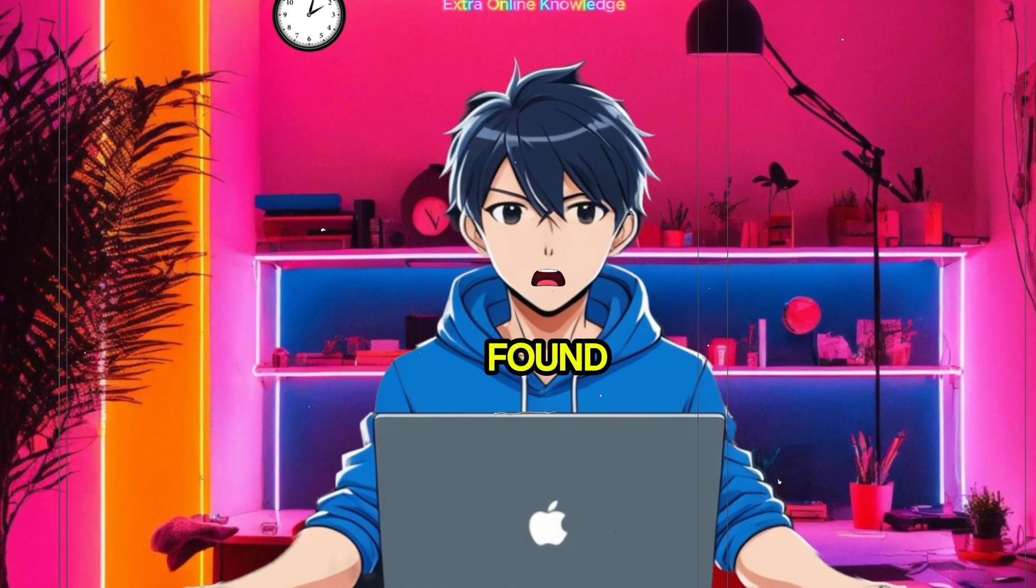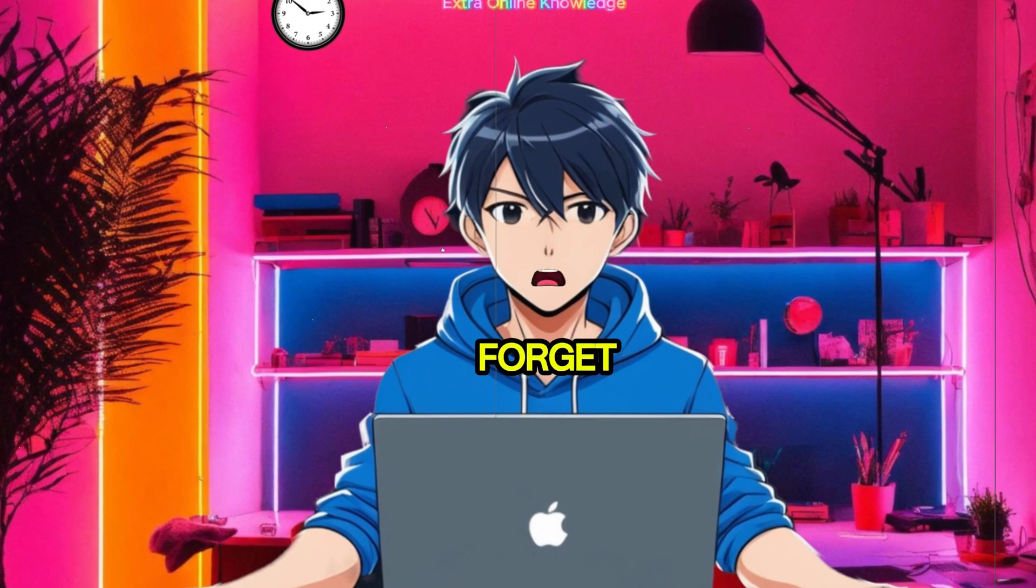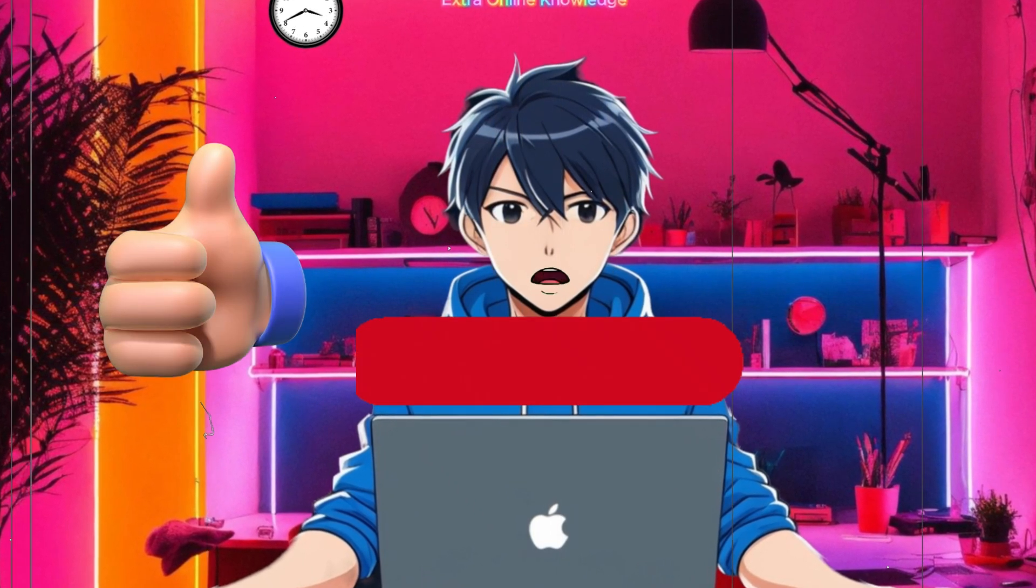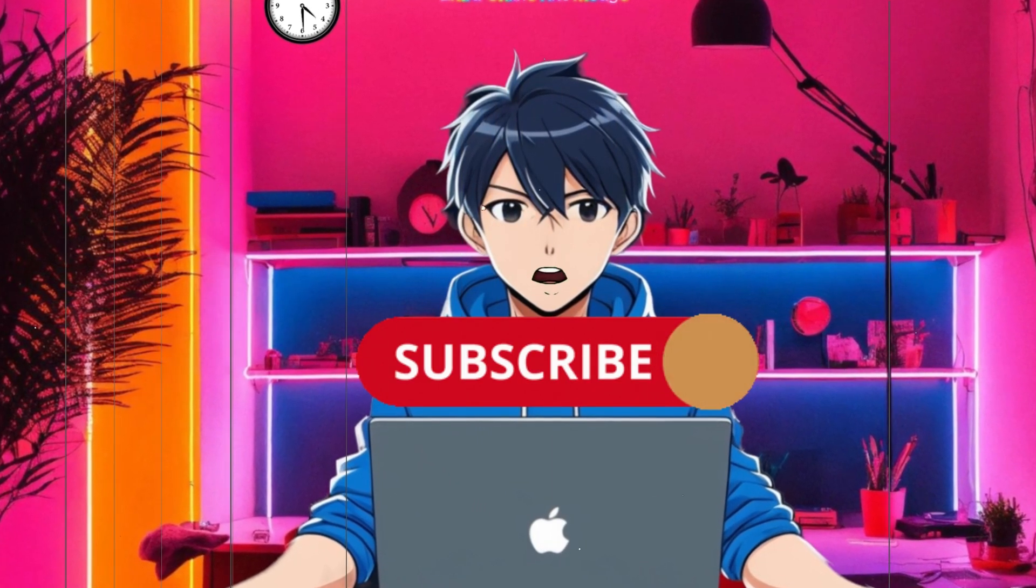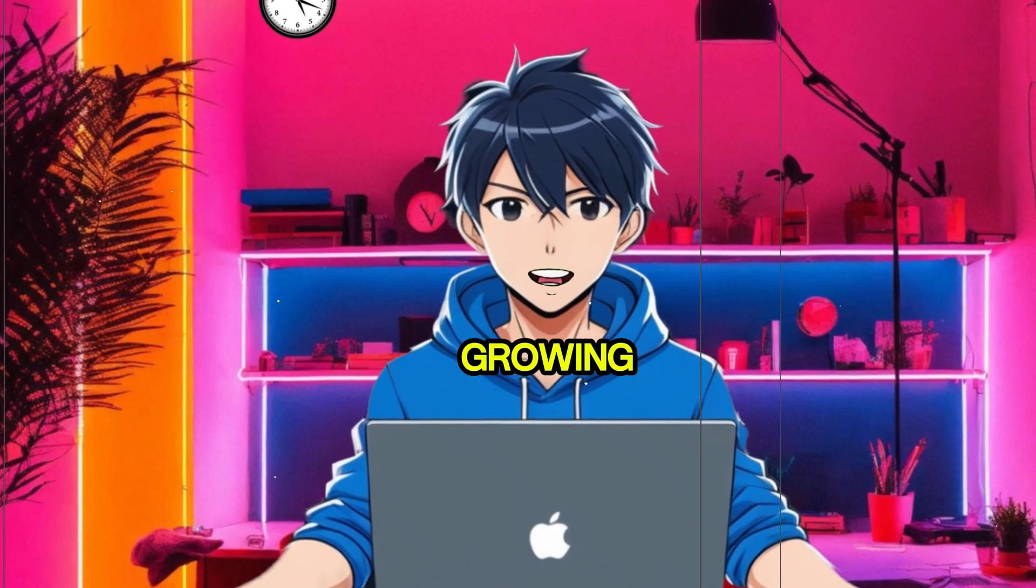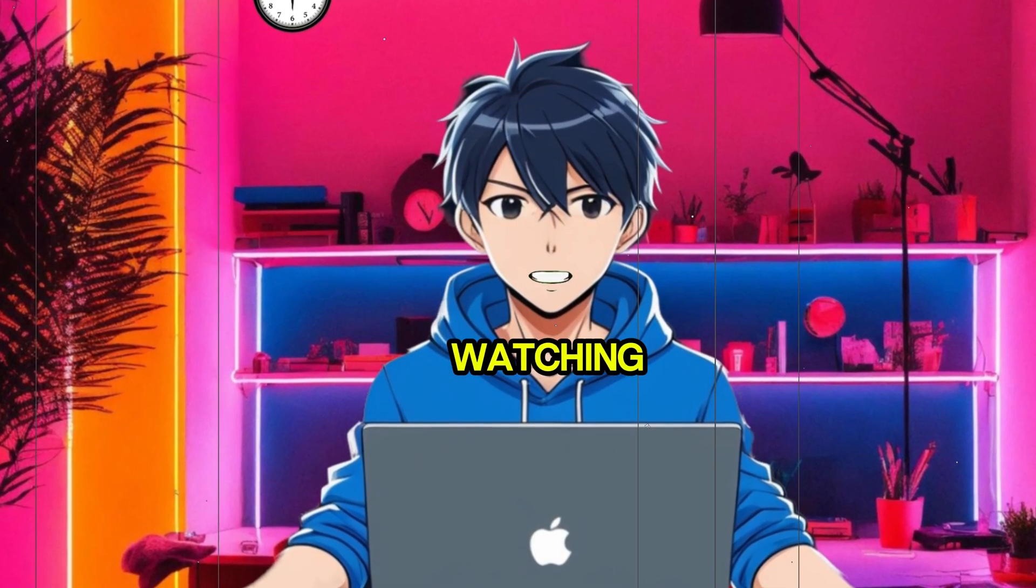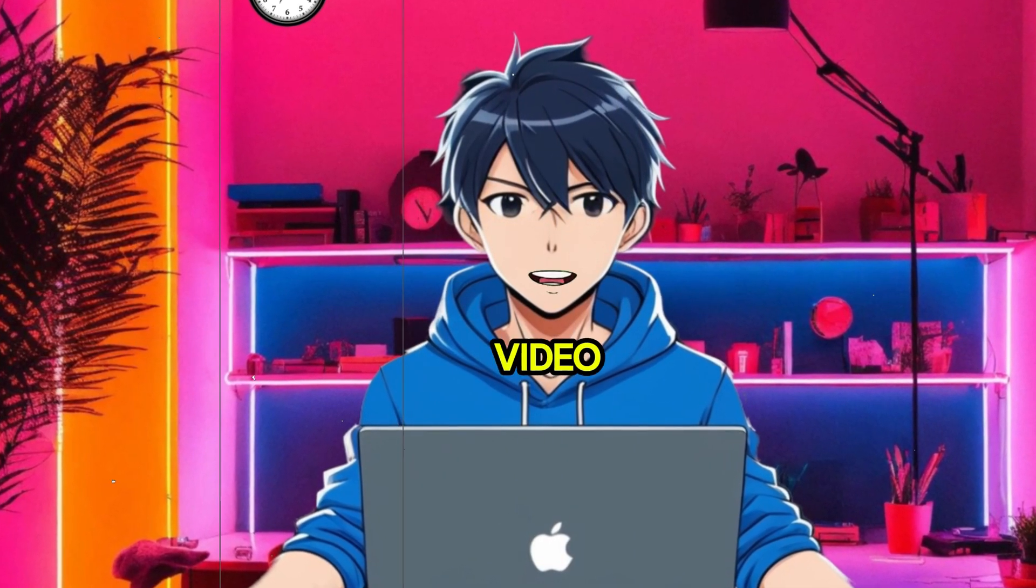If you found this video helpful, don't forget to like, share, and subscribe to Extra Online Knowledge for more tips on making money and growing online. Thanks for watching and I'll see you in the next video.